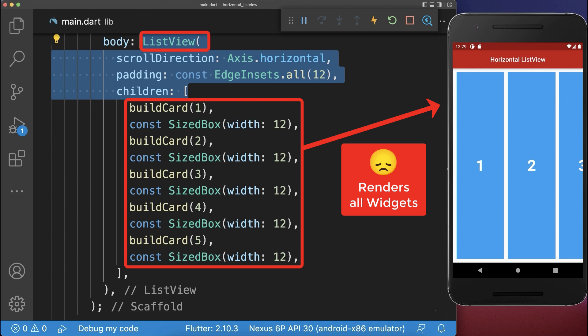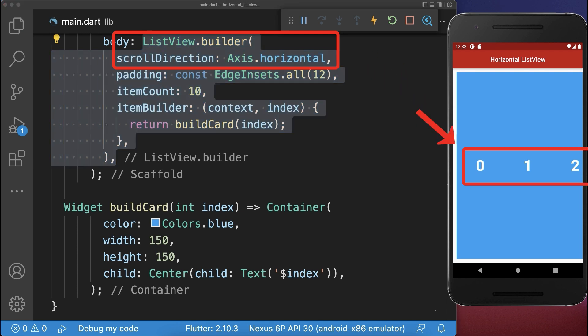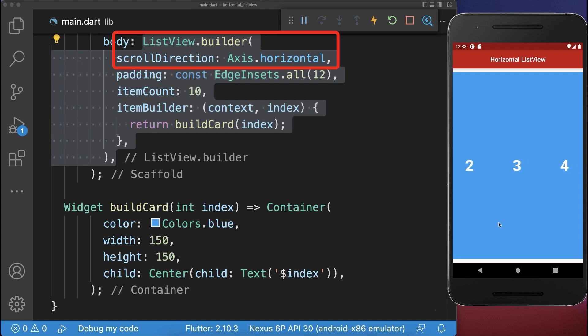Instead use a list view builder if you have to display many widgets. With this only the widgets that are currently displayed on the screen are rendered, which then improves the performance of your application.